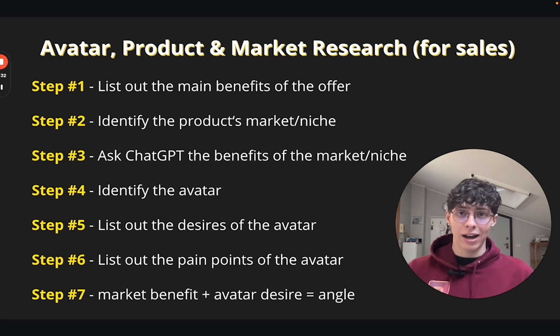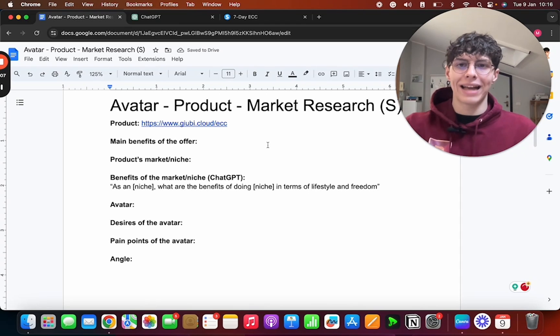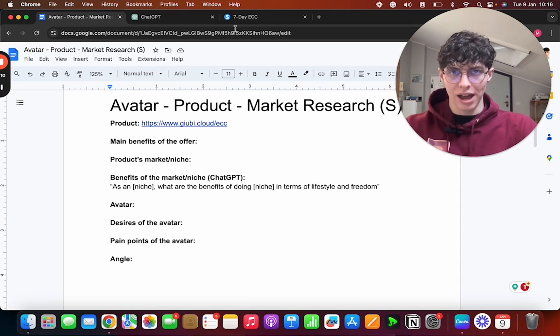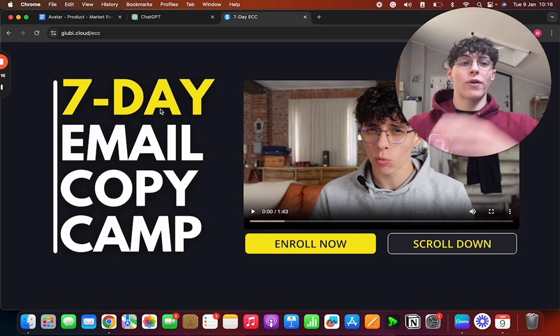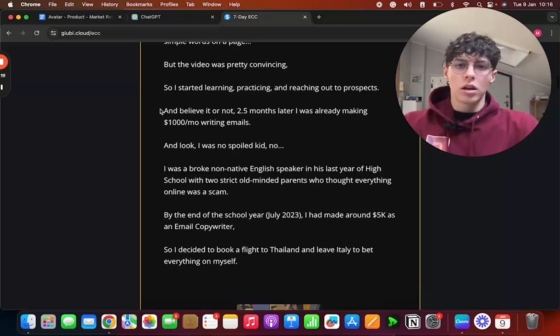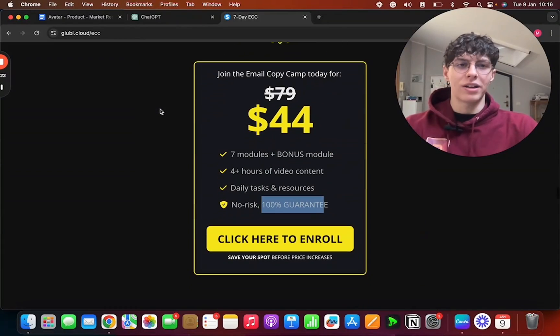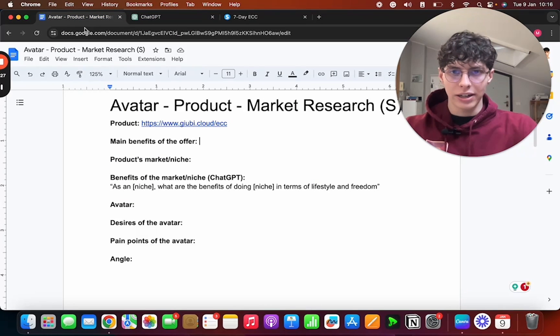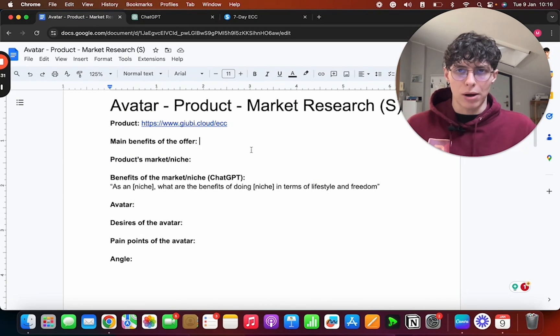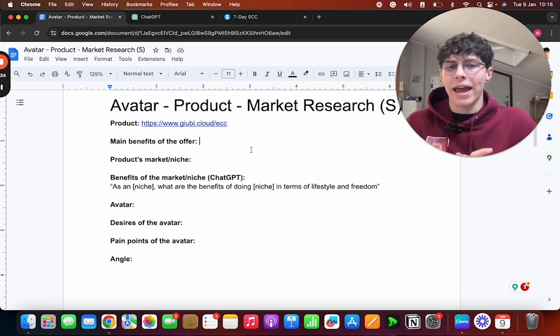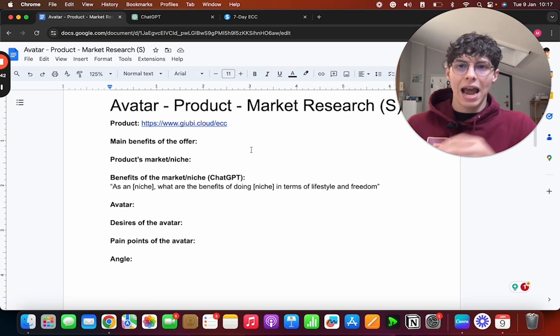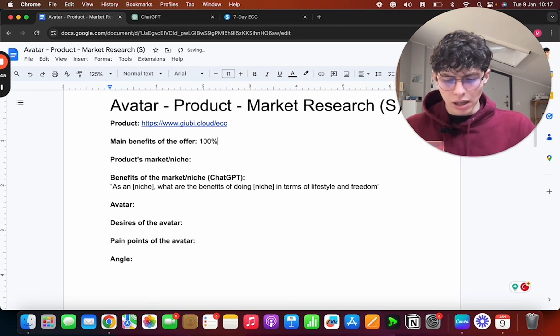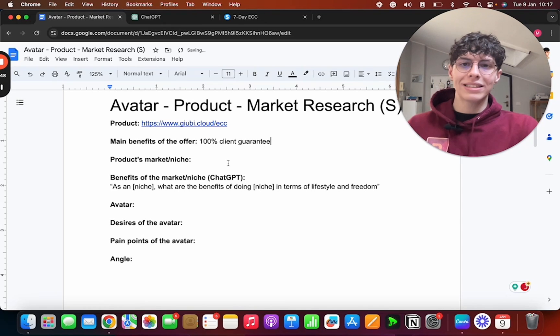And finally, to find the angle of the email, how we want to pitch this thing, we're gonna do market benefit plus avatar desire, and that is our angle. Let me show you how it's done. Okay, so we're here on my Google Doc and let's go ahead and look at the product we're trying to sell or pitch. This is the product which is basically my 7-Day Email Copy Camp, where I teach email copywriting from scratch to your first client. And what is the main benefit of this offer, the juiciest part that's gonna make people buy? It's the 100% guarantee, 100% client guarantee.